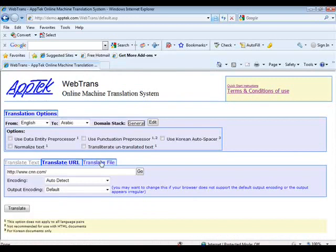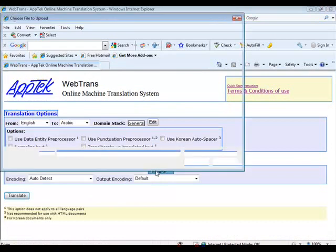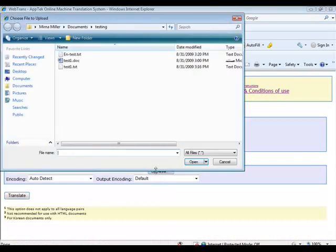To translate a file already present on your machine, select the Translate file tab, browse to the location of the file, and then select Translate.